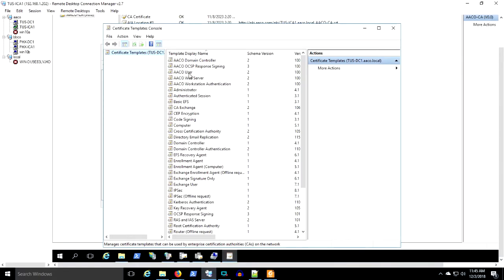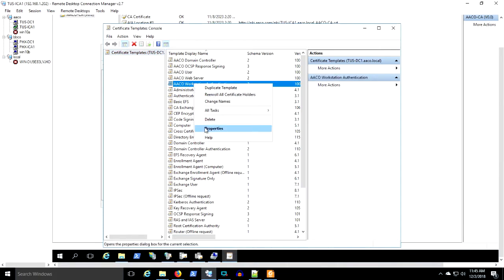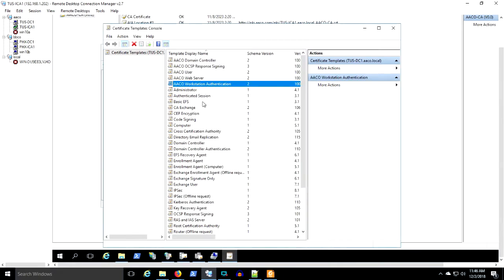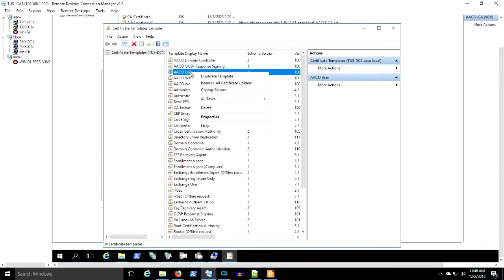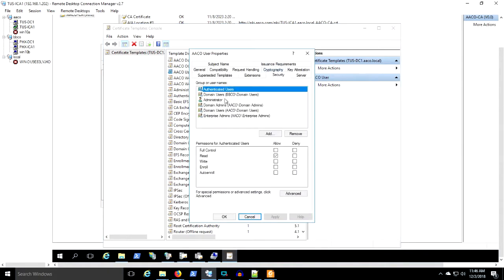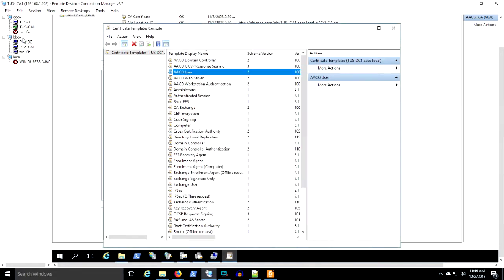Let's review here. We've copied the AACo user and computer auto-enroll certificates. We've applied the appropriate permissions to these certificates for BBCo users and computers to auto-enroll. We've published these certificates in AACo PKI. In BBCo, we have configured group policy to auto-enroll user and computer certificates. You'll see all that here over the next 30 seconds.